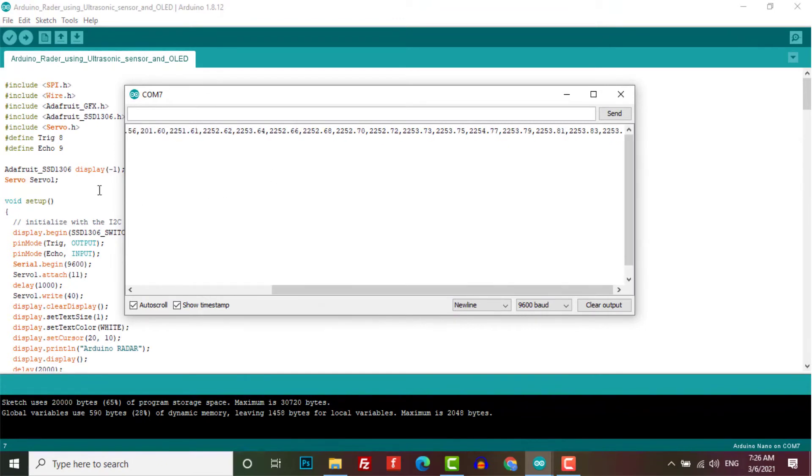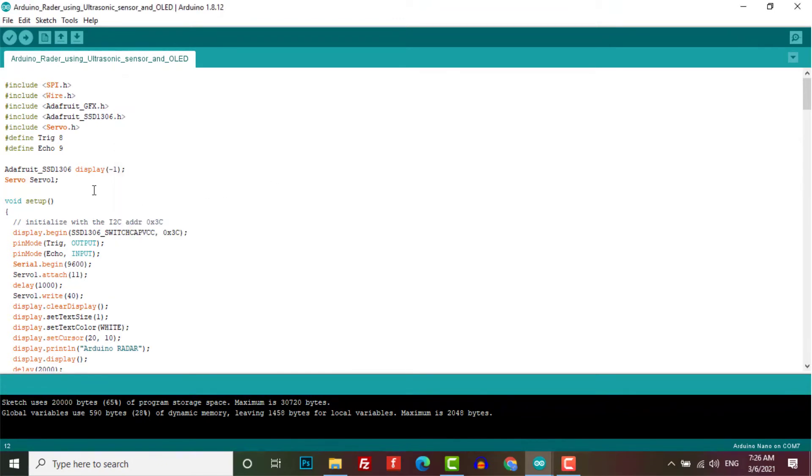After successful upload of this program, now you have to download the Processing software.